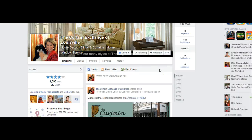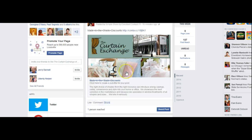Hi there, it's Deb Evans. So many community managers work on multiple pages, probably with multiple franchise accounts. Oftentimes you want to share a post within the pages that you manage. You can see that I've landed here on the Curtain Exchange of Louisville — they've got an awesome sale coming up — and I want to share this post to the corporate page.